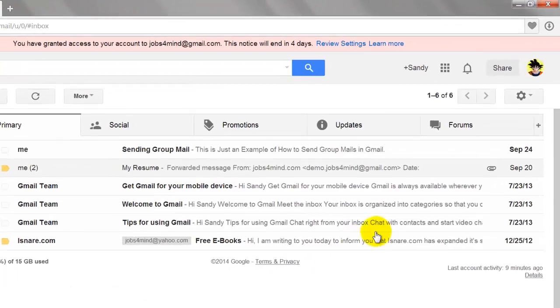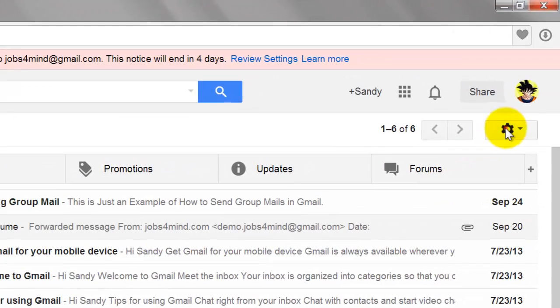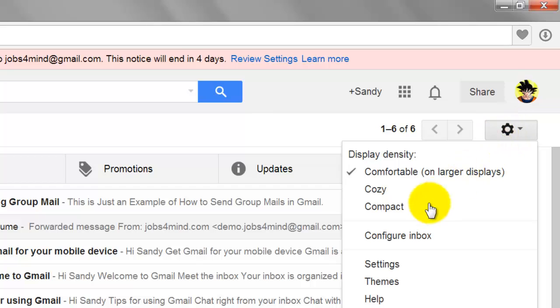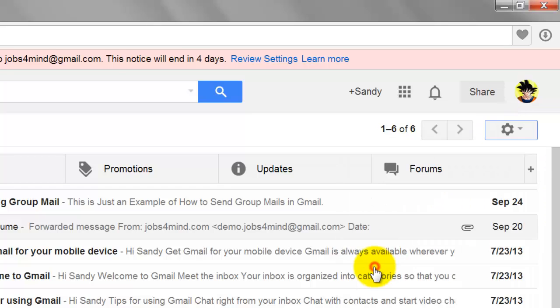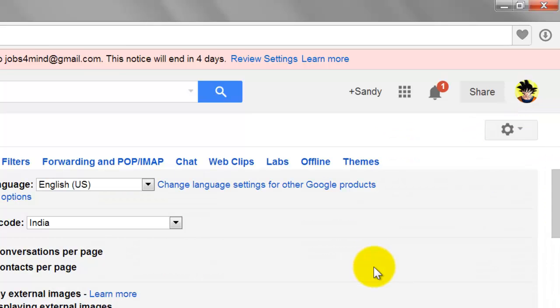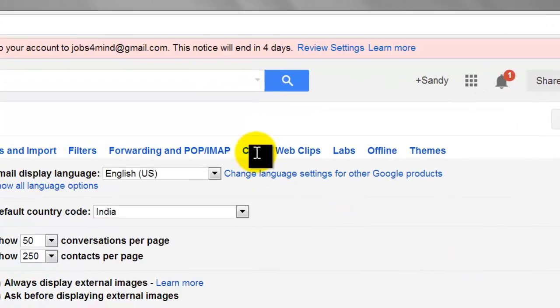Click the gear icon in the upper right corner of the page. Select Settings from the drop-down menu. Click on Chat tab.